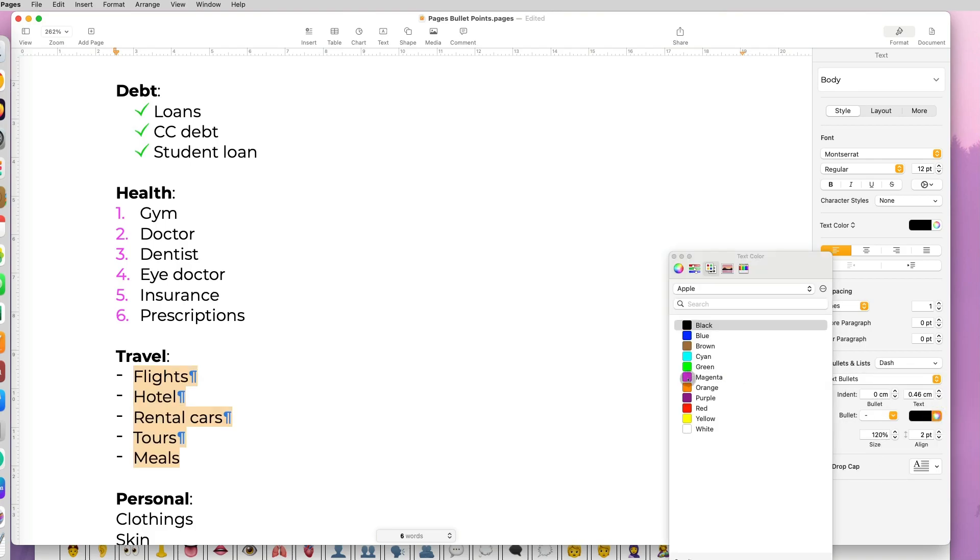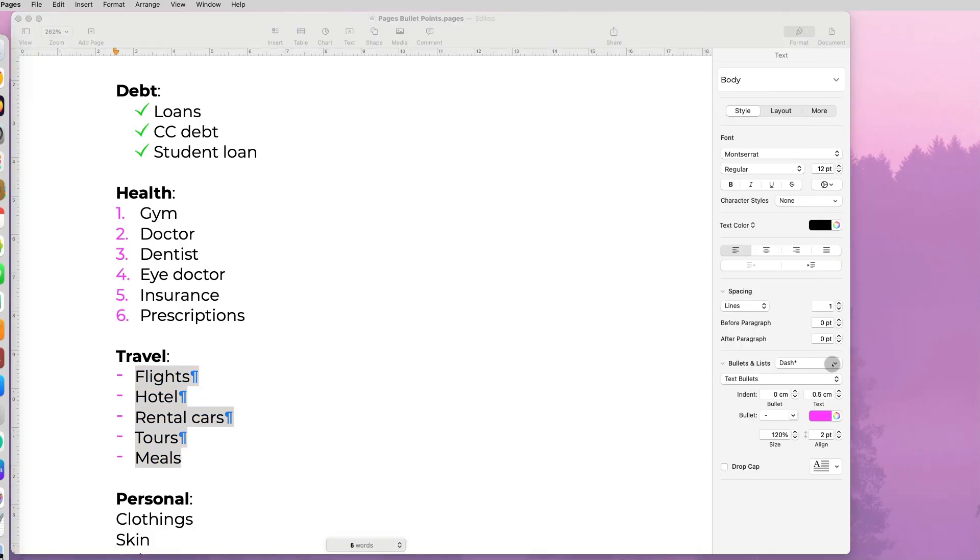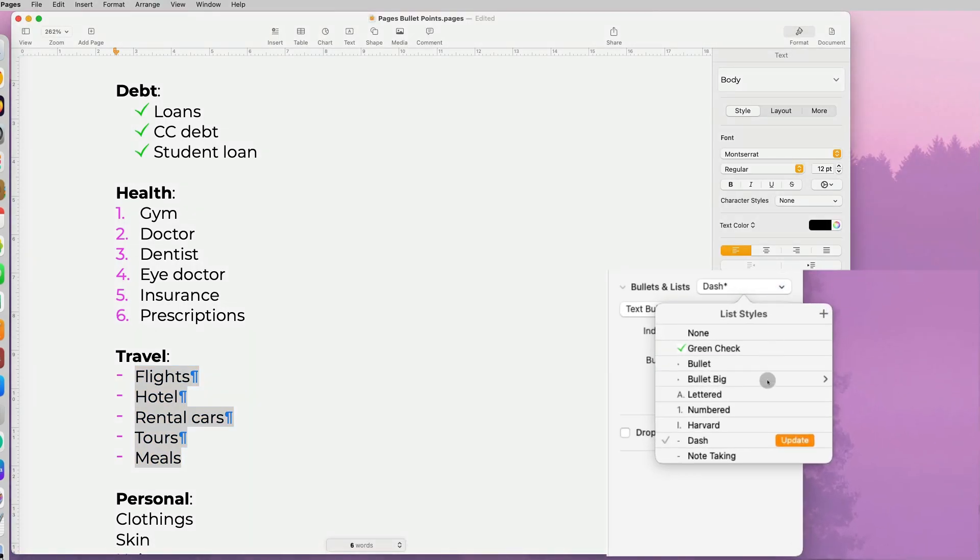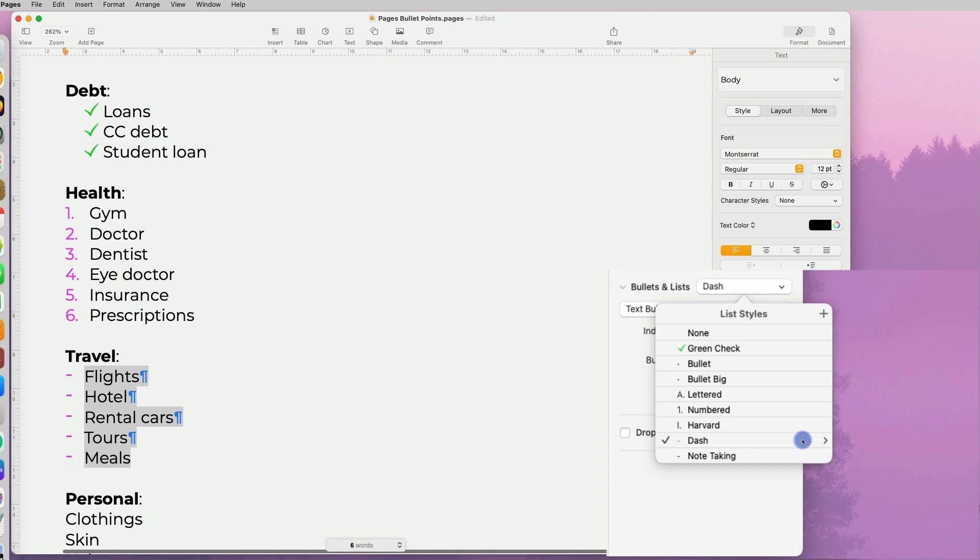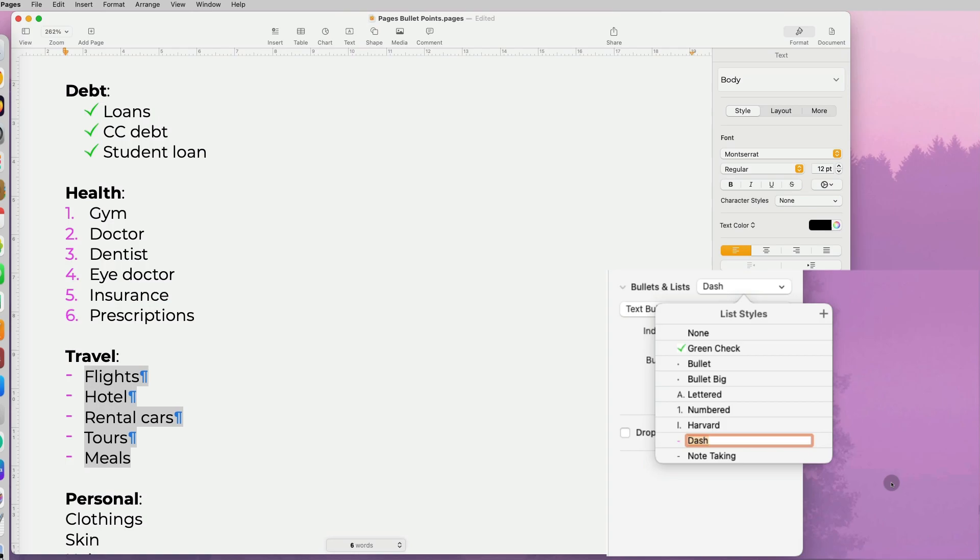Sometimes you may want to update the list style. Let's say you have a list style and you've been using it but want to customize it differently. Now if you go to the list, once you make the changes, you have the update option. Click on that and all the styles using this list will be updated in the document. You can also rename it there.